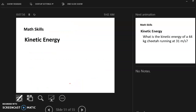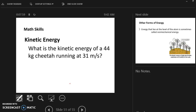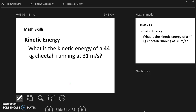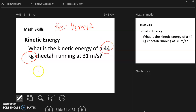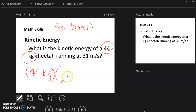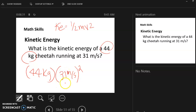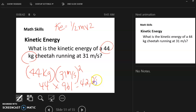Let's do a practice problem. What is the kinetic energy of a 44-kilogram cheetah running at 31 meters per second? Kinetic energy equals one half mv squared. My mass is 44 kilograms and my velocity is 31 meters per second. I'll square 31 first: 31 times 31 equals 961. Then times 44 gives me 42,284 joules. Again, big numbers.